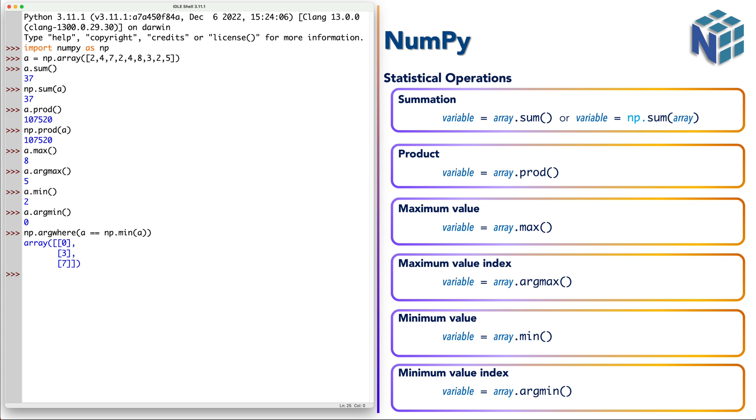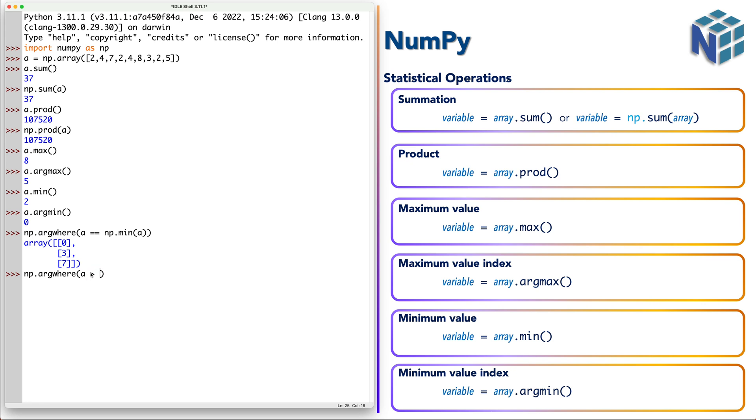For another reason you can use another condition. Let's try here a different condition. Let's say if a values larger than 4.